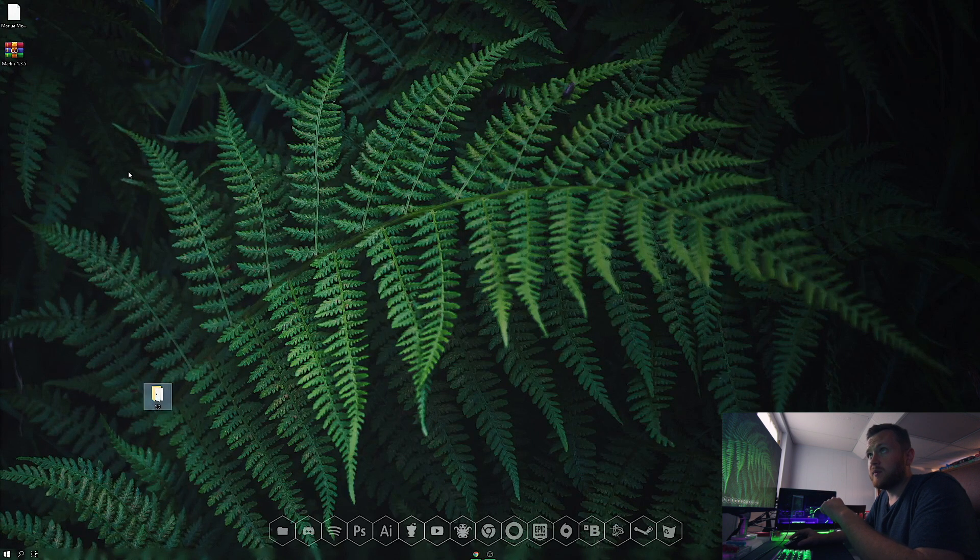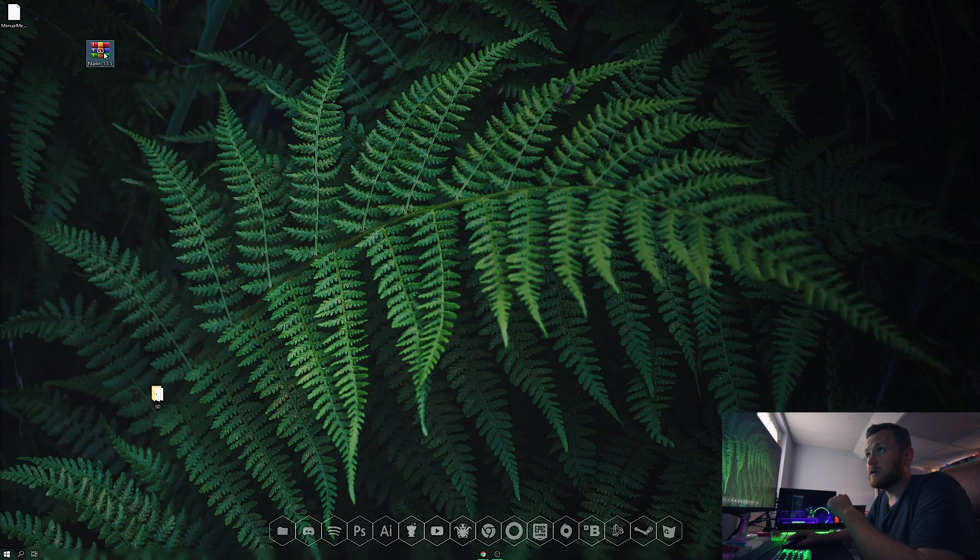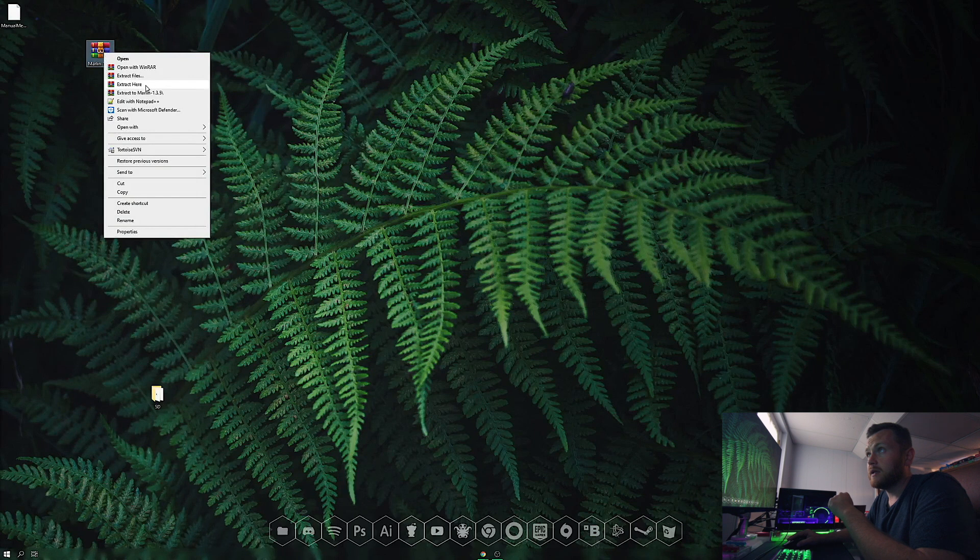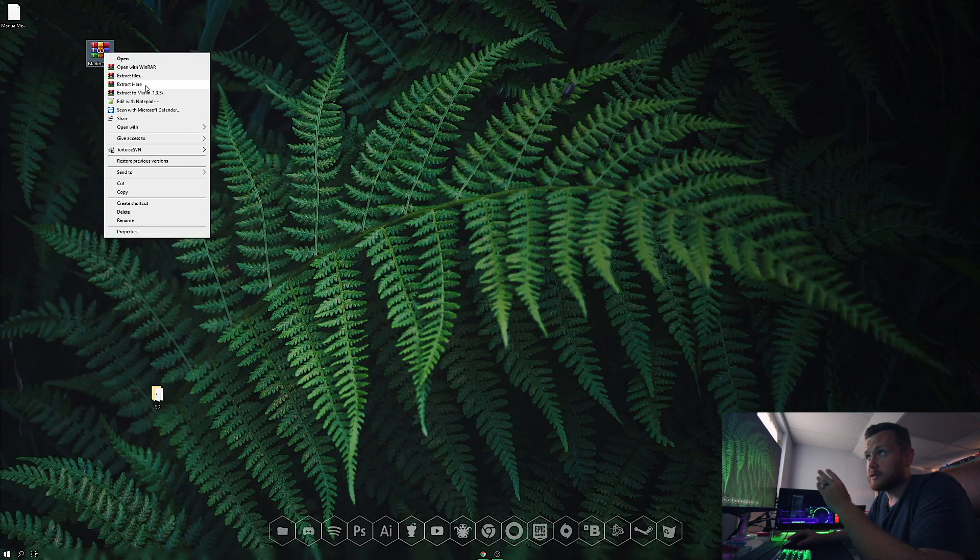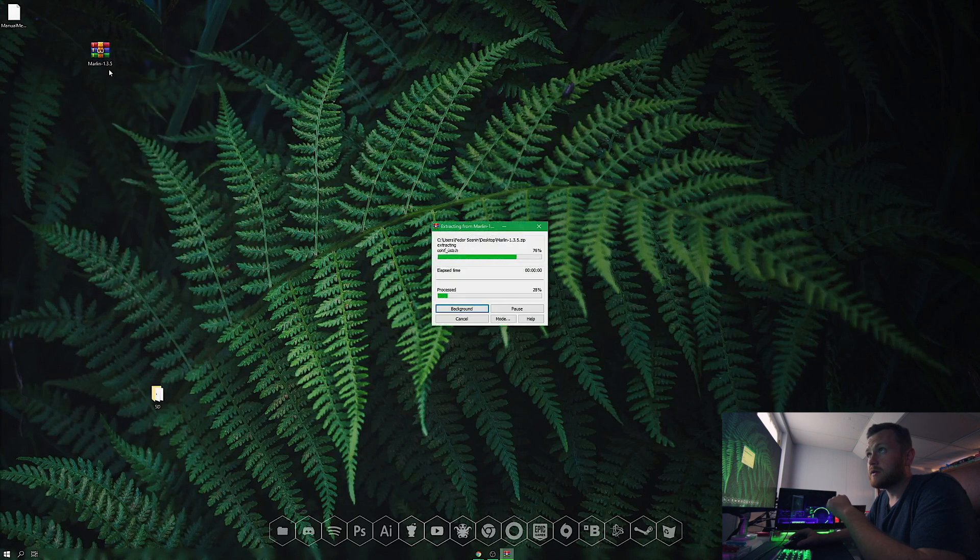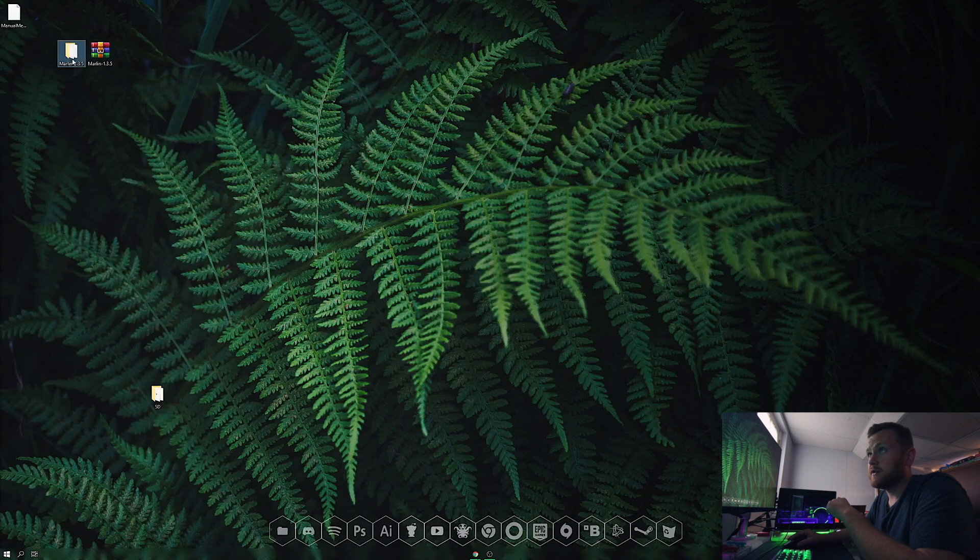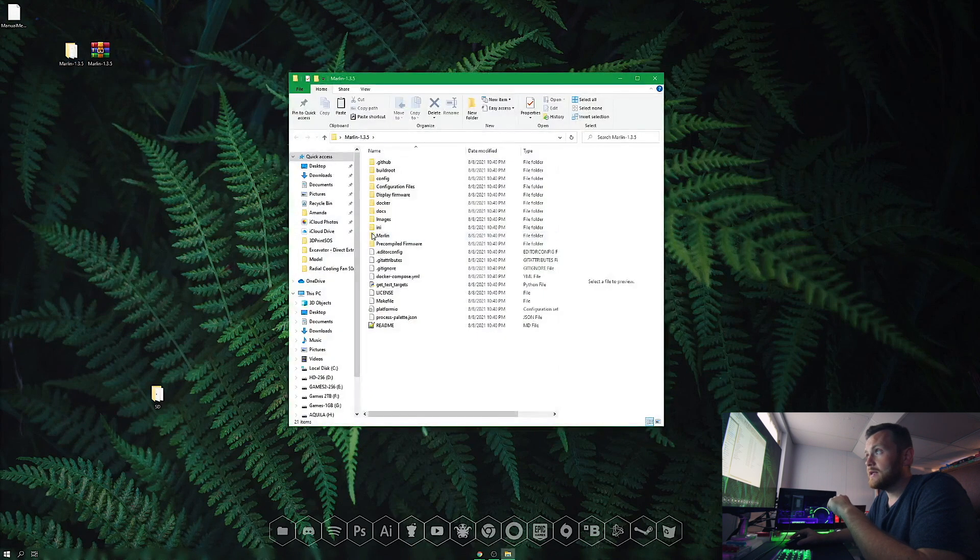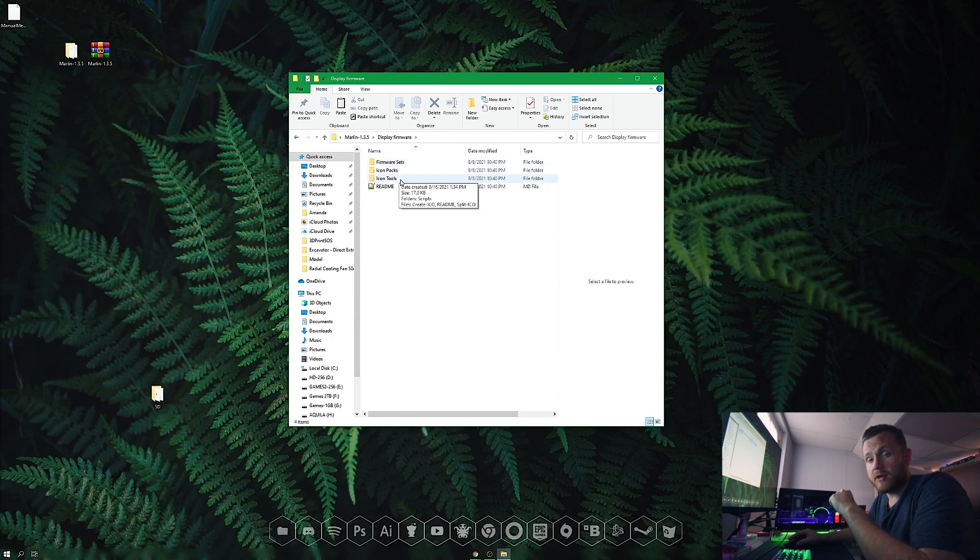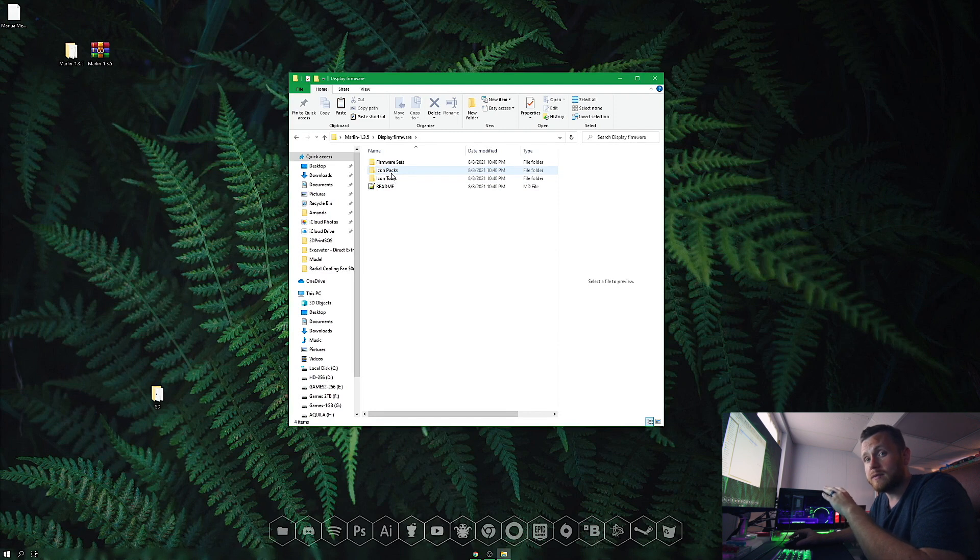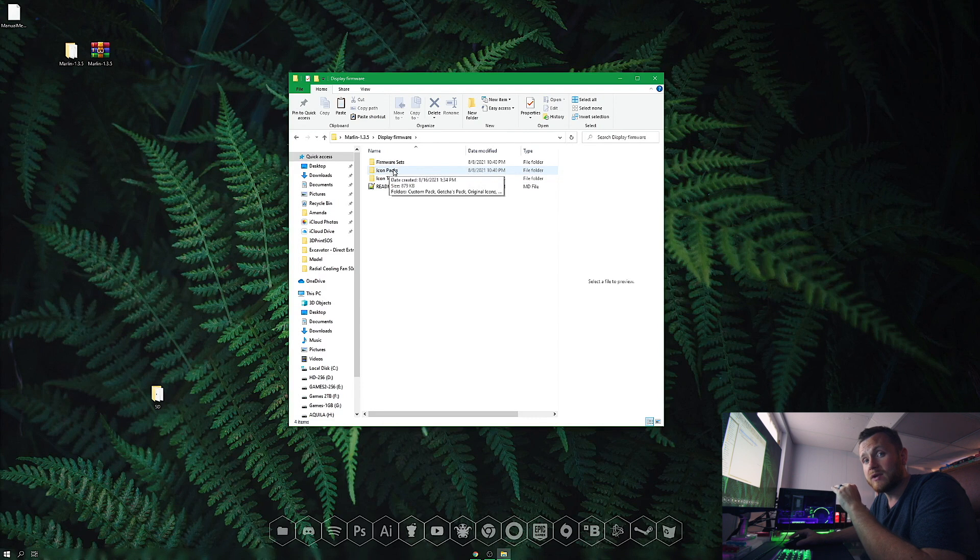The next step is to extract the files from the Marlin zip file. Right-click and hit extract here—I have WinRAR installed, which makes it easy. We now have a folder with the whole Marlin build. Click into display firmware, then firmware sets. There are tools to make your own icons and change colors, plus pre-made icon packs.